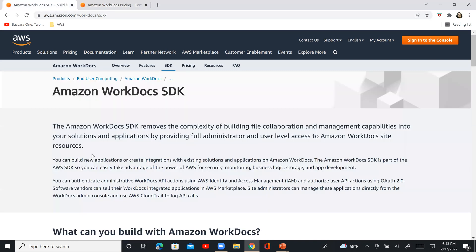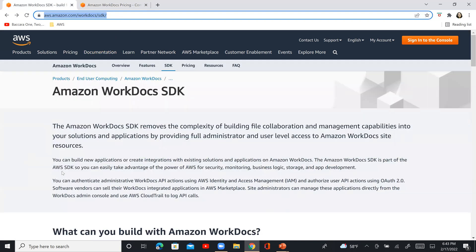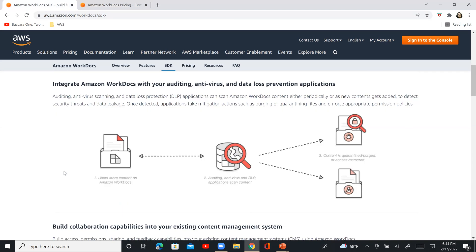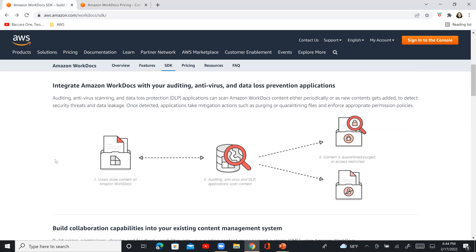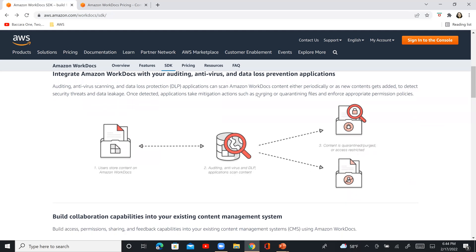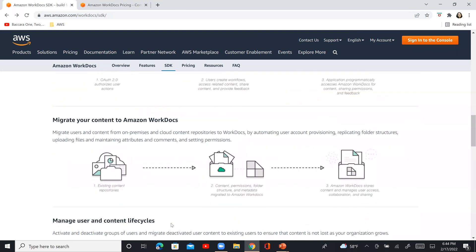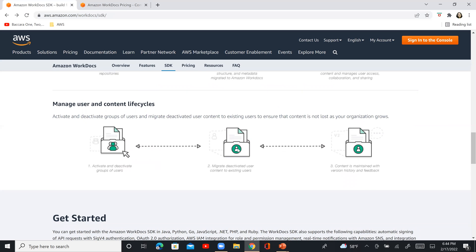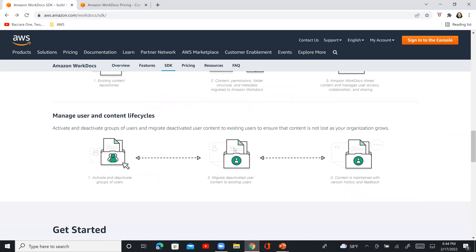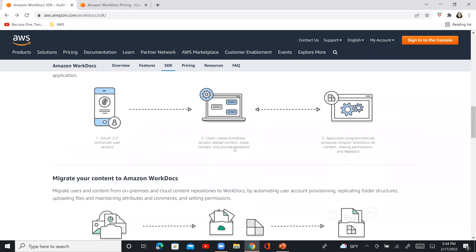I also wanted to briefly touch on the SDK URL mentioned in the reference URLs. If you scroll down there, there are different scenarios and examples discussed — such as how to integrate Workdocs with your auditing, antivirus, and data loss prevention applications, how to build collaboration capabilities, a process management application with Amazon Workdocs, or even how to migrate your content to Amazon Workdocs or manage user and content life cycles. It's not in absolute detail, but it gives you a sample understanding of how you can achieve something like this, assuming you have a similar scenario on your project.